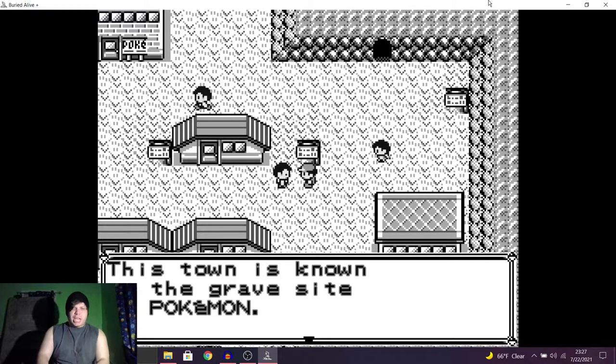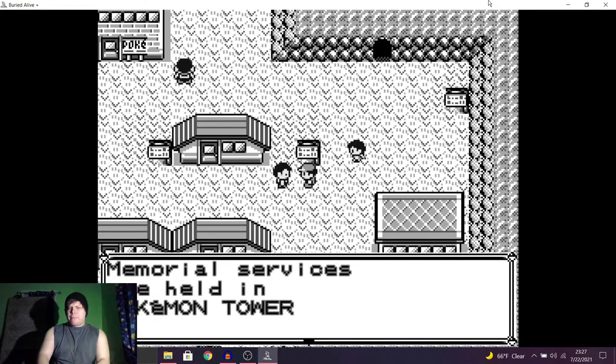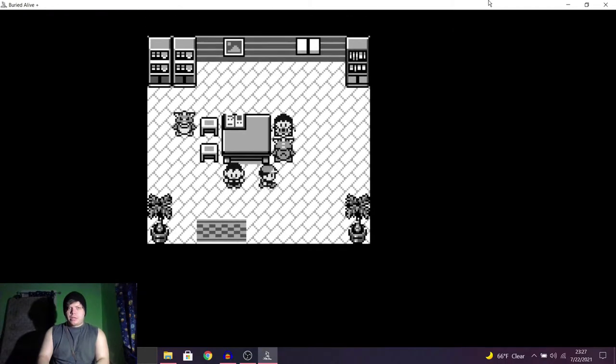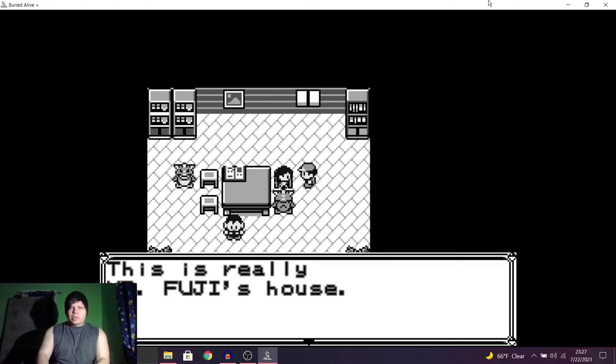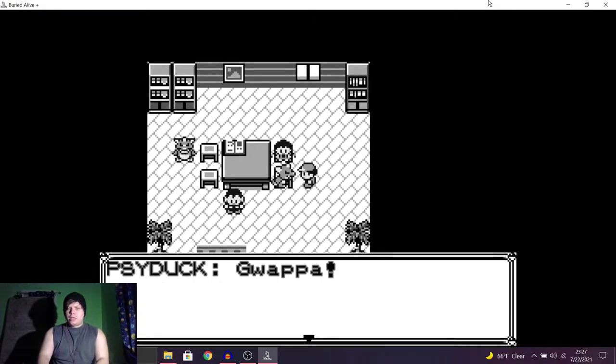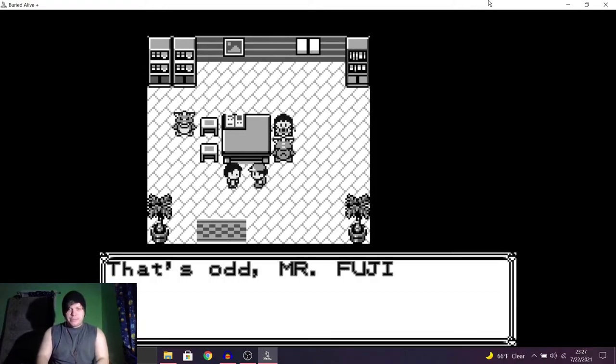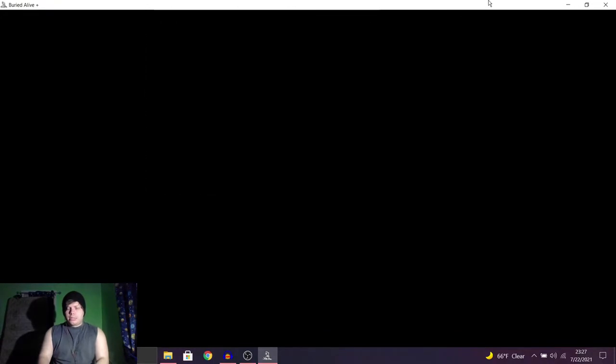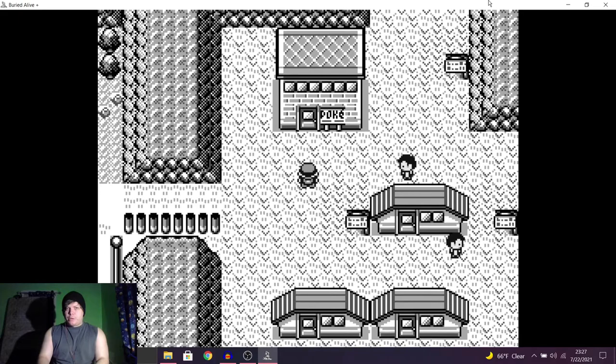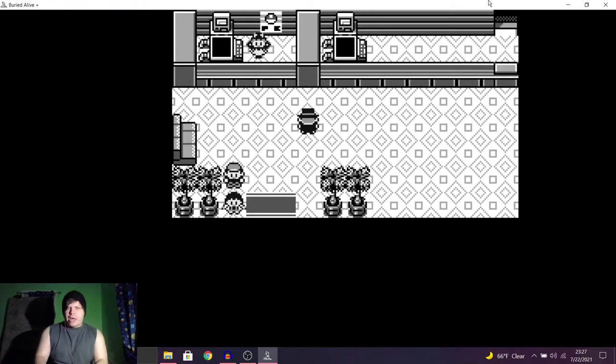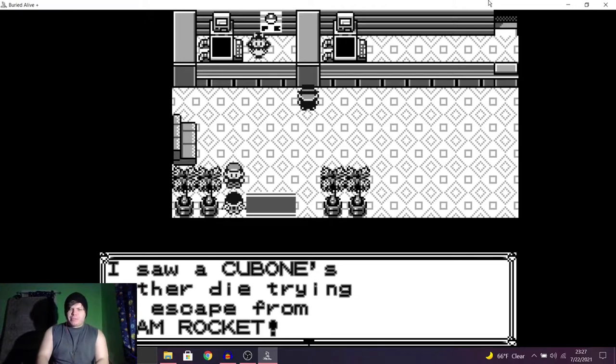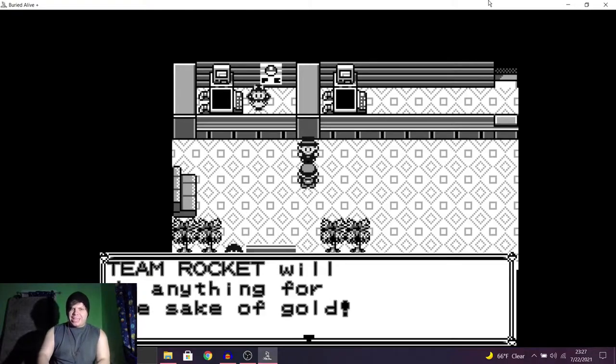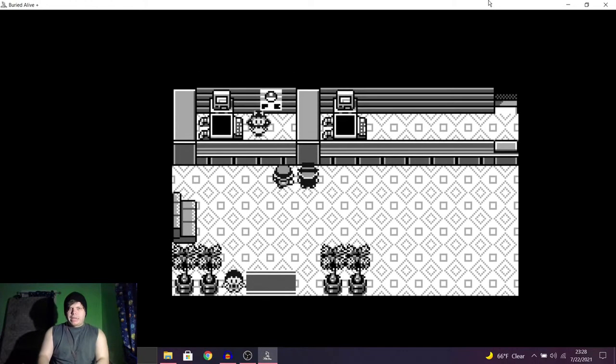This town is known as the grave site of Pokemon. Memorial services are held in Pokemon Tower. Okay. I don't think I've talked to you yet. This is really Mr. Fuji's house. He's really kind. He looks after abandoned and orphaned Pokemon. That's odd. Mr. Fuji isn't here. Where'd he go? I don't know. I hope this game doesn't pollute my brain. That'd be unfortunate. Okay, we got some more happy, cheerful music. I saw a Cubone's mother die trying to escape from Team Rocket. Team Rocket's garbage. Nothing will change my mind on that. Team Rocket will do anything for the sake of gold. Because they're trash!